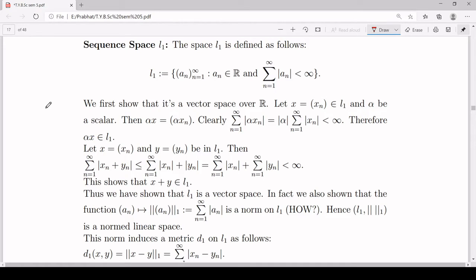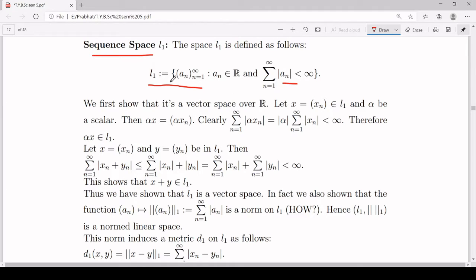In this video we are going to see two special spaces L1 and L2, by which I mean matrix (sequence) spaces. The set L1 is defined as the set of all real sequences such that the series summation of mod a_n, where n runs from 1 to infinity, assumes a finite value. So this is the set L1.